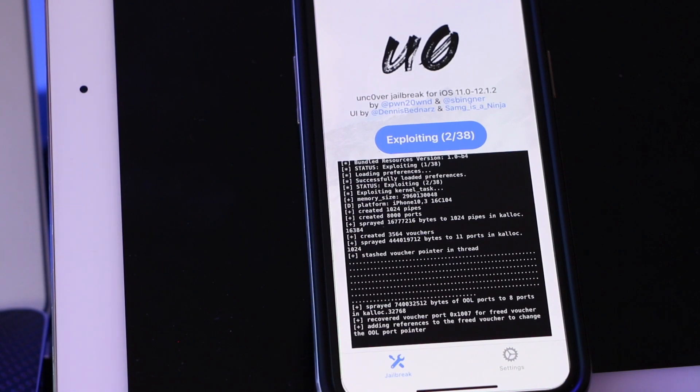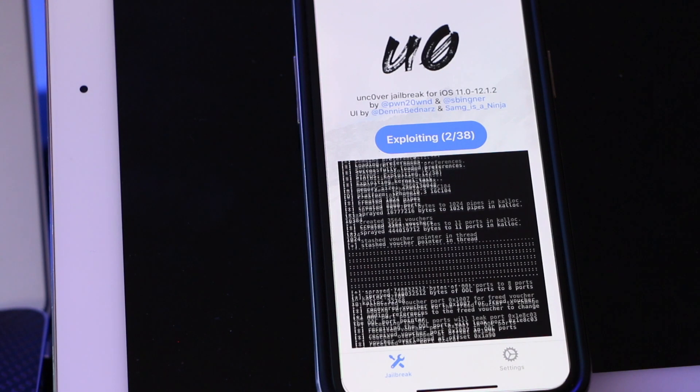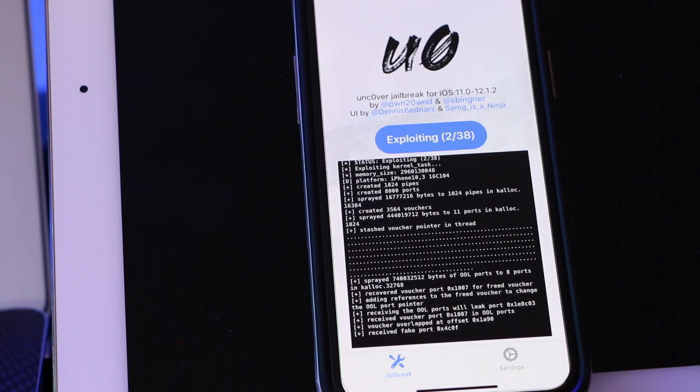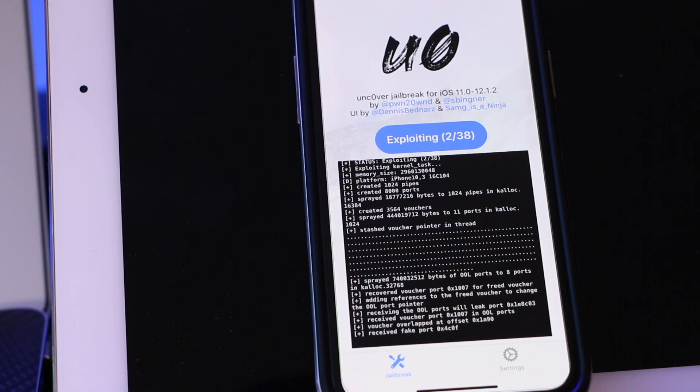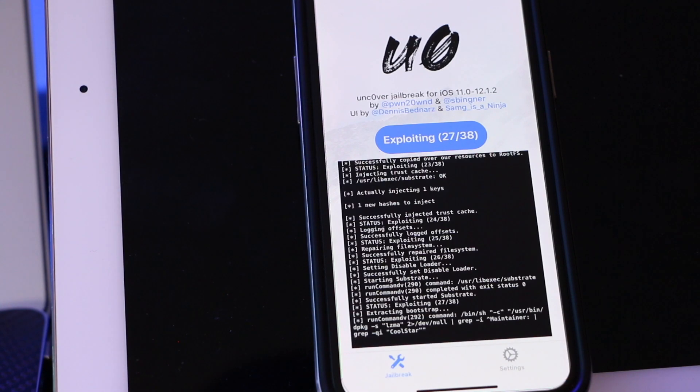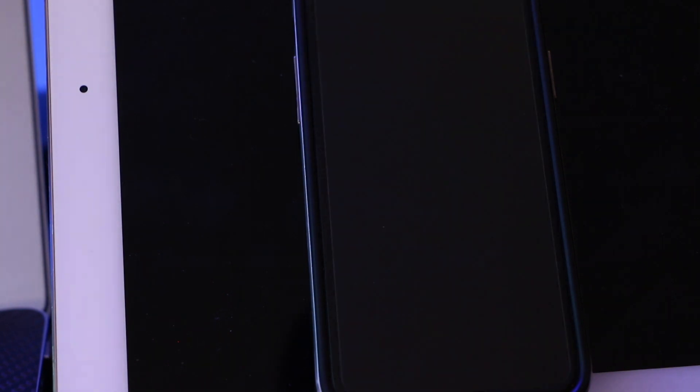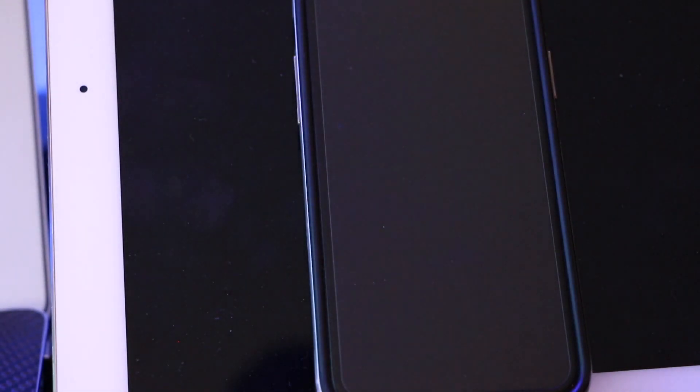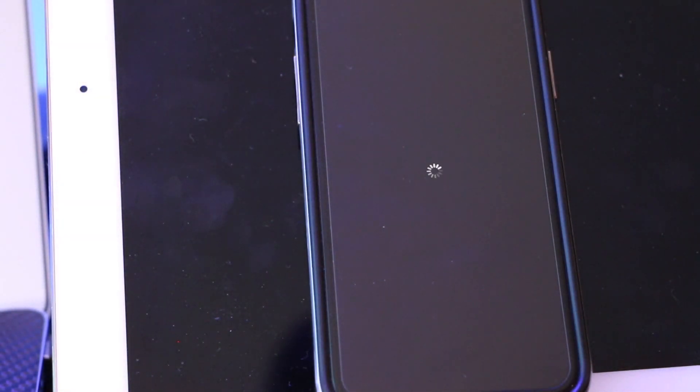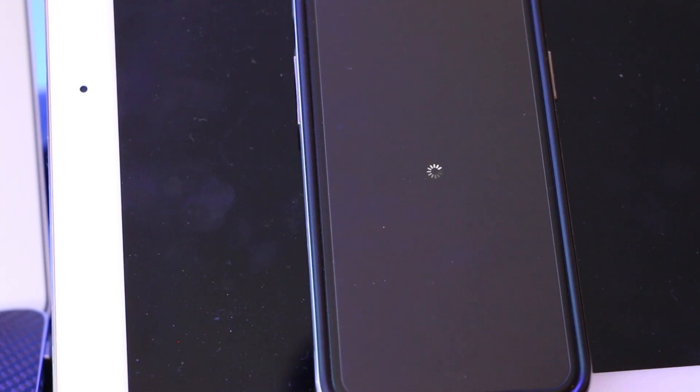And I want to give a very special thank you to Pwn20wnd, Sbinger, Dennis Bednar, and Sam is a Ninja. You guys are awesome we've all been waiting patiently and some impatiently for your diligent work. Now what I suggest is this: once it goes through you see that it's respringing, you need to run this twice.